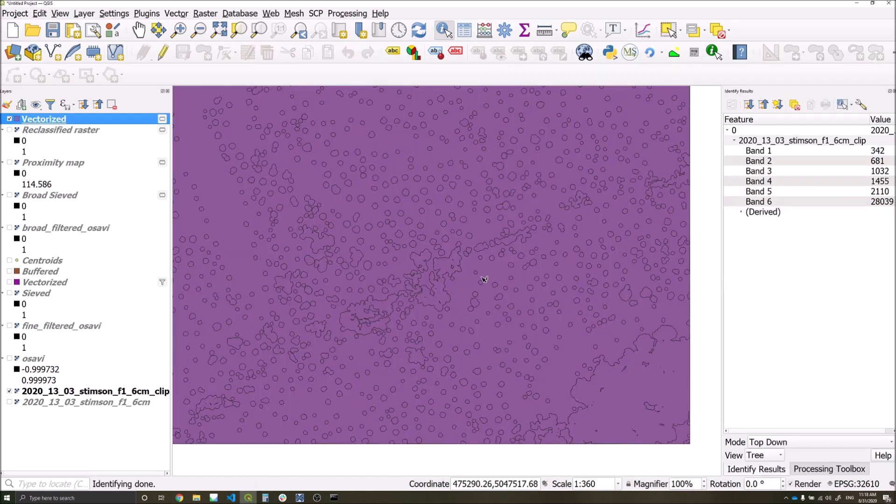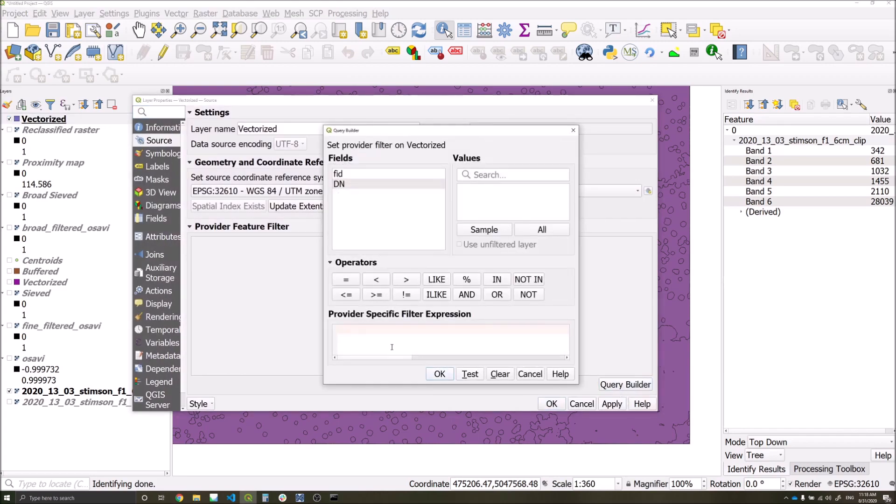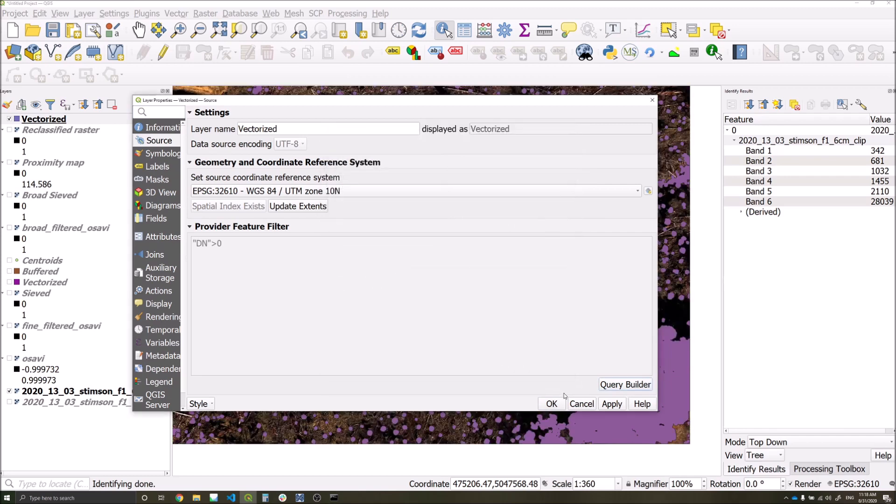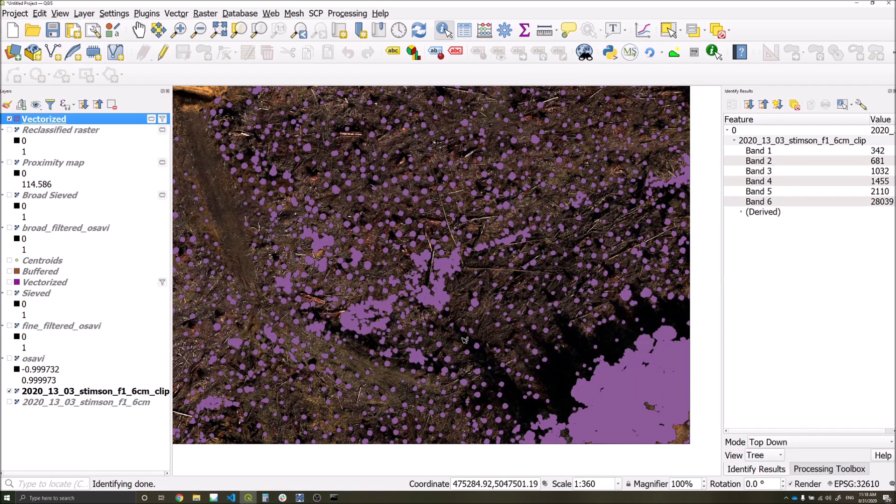Once the conversion is complete, we'll have our polygon layer, which we can then remove our noise using the following query, and we're left just with our broad scale detections.